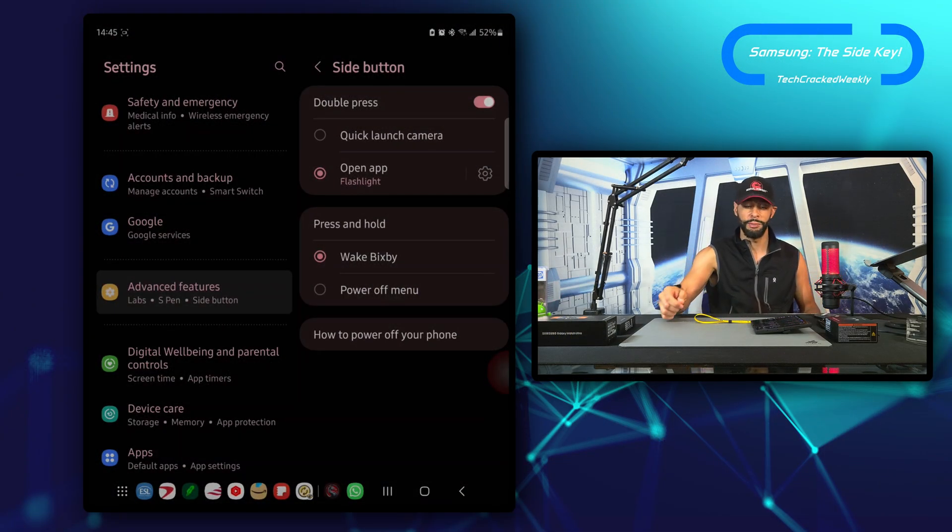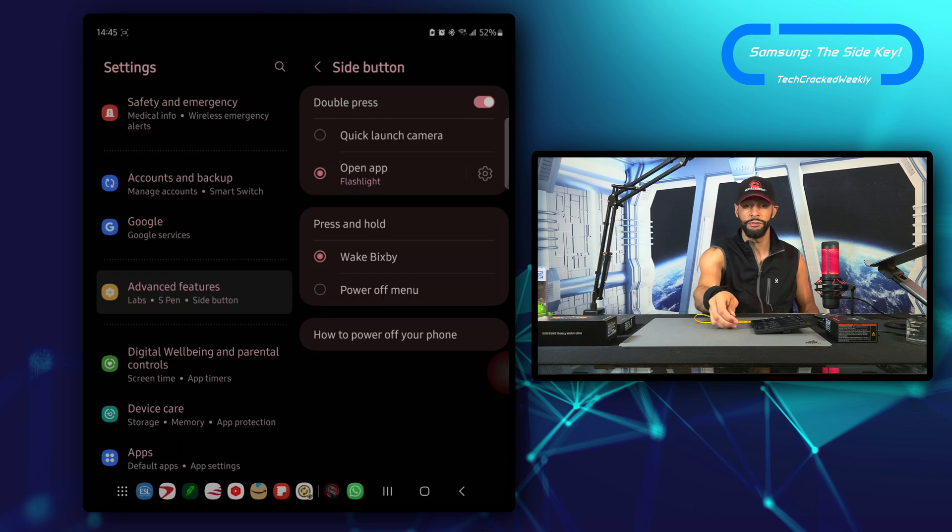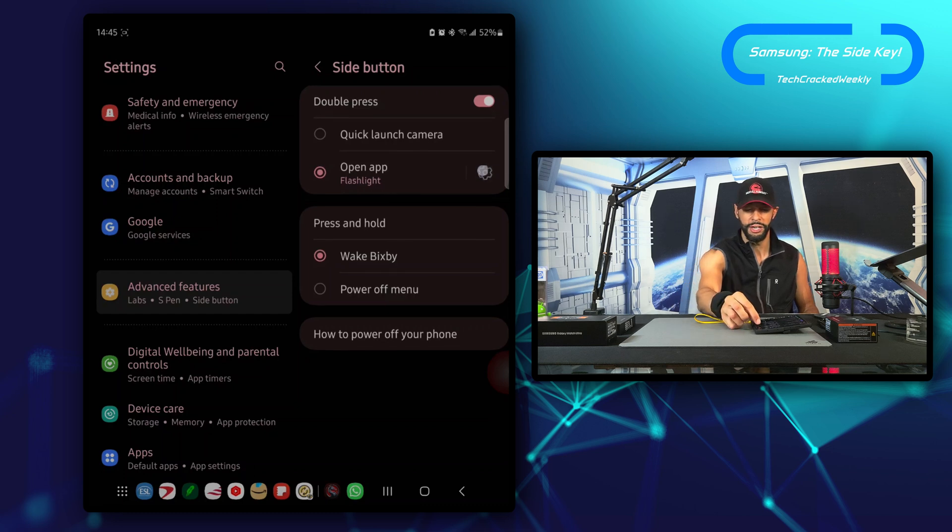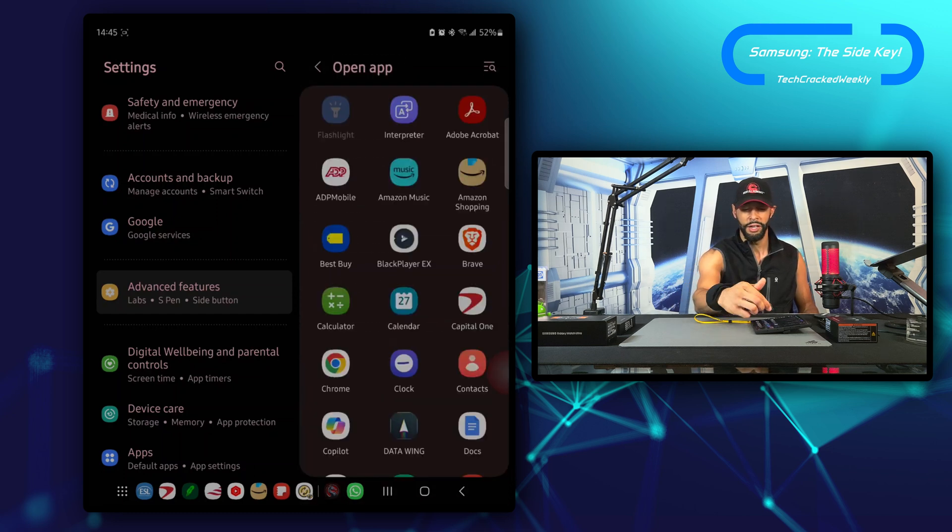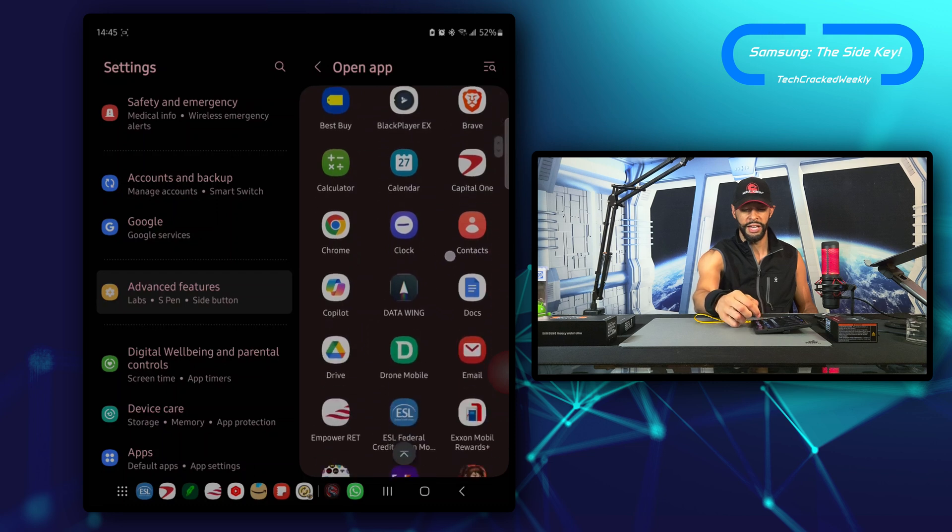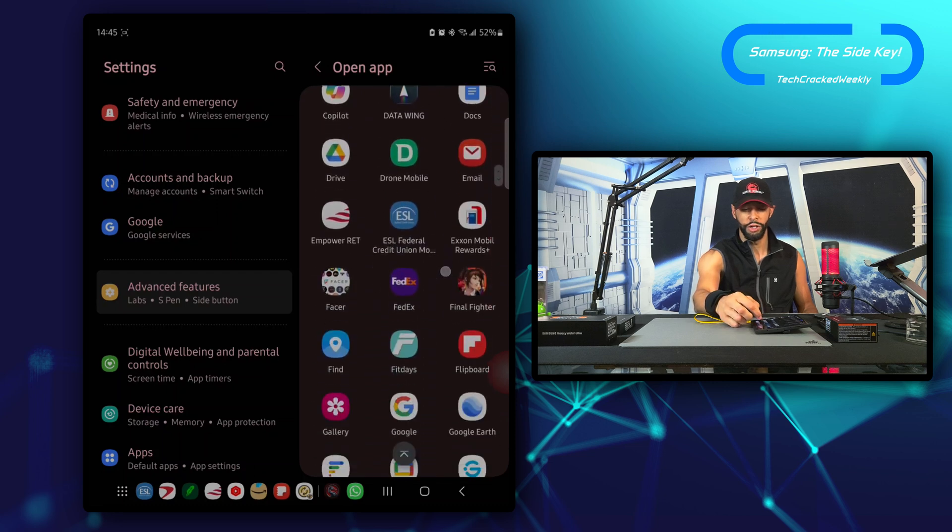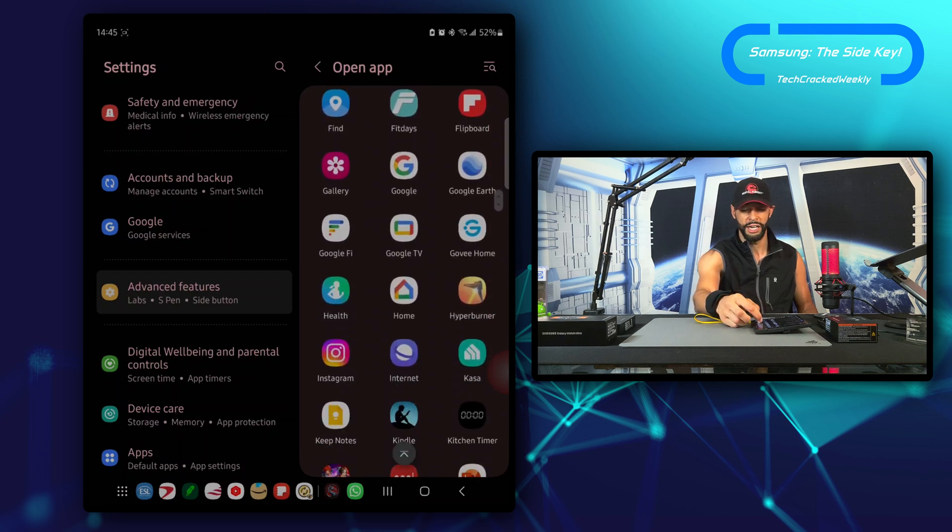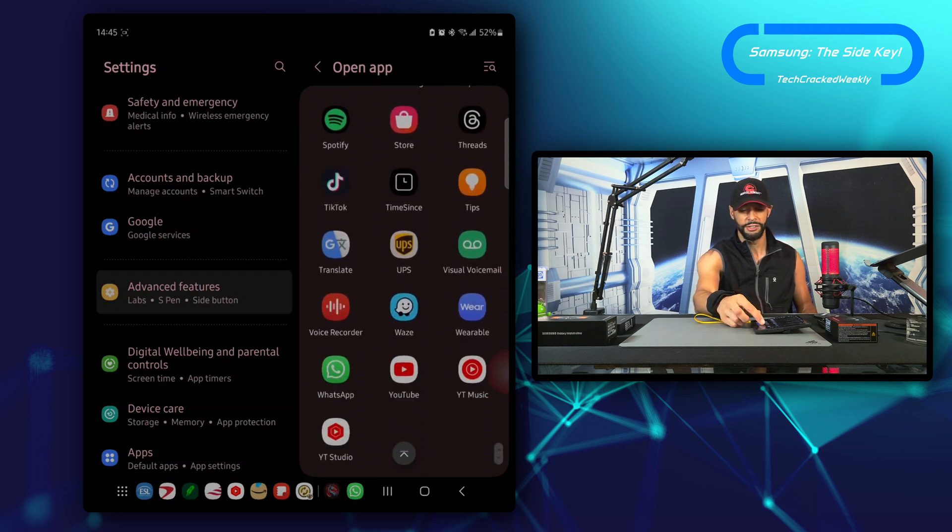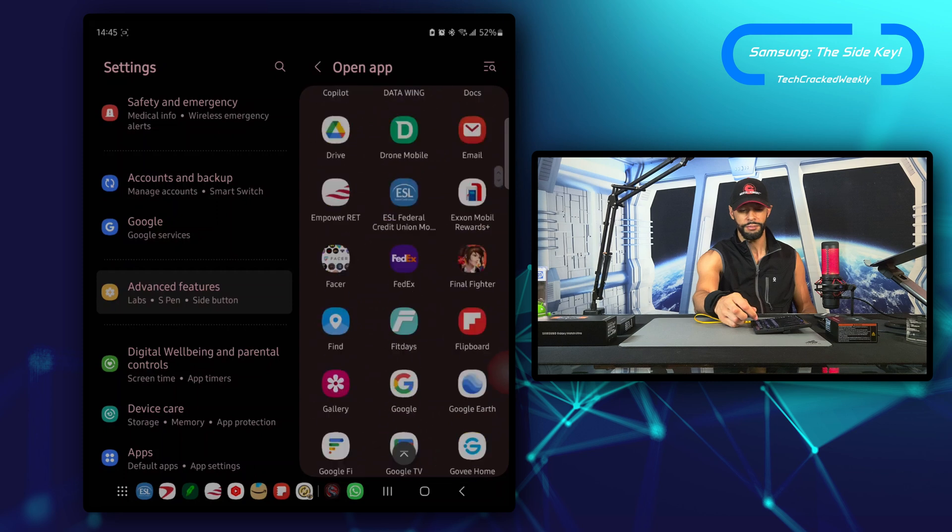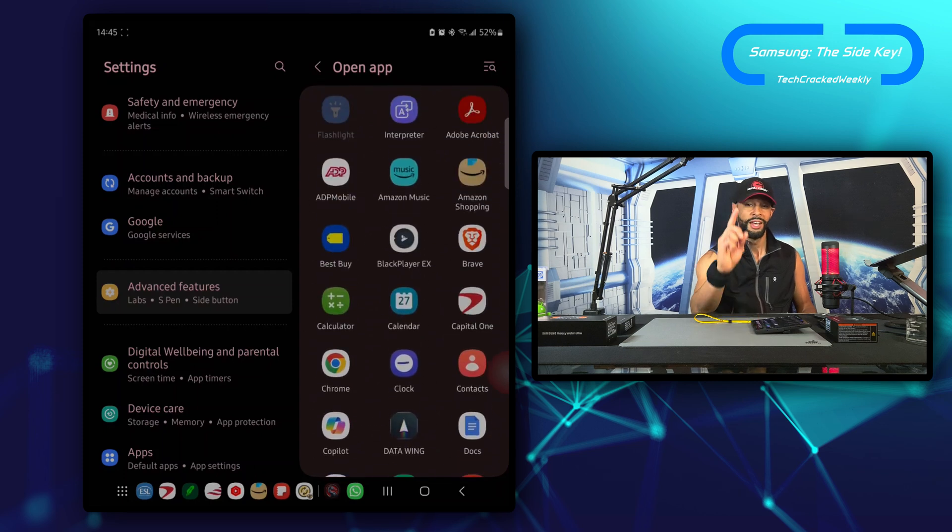Then we get a list of apps that we can trigger with that side button, and this list is very extensive. Once you have your application selected, you can back out here.